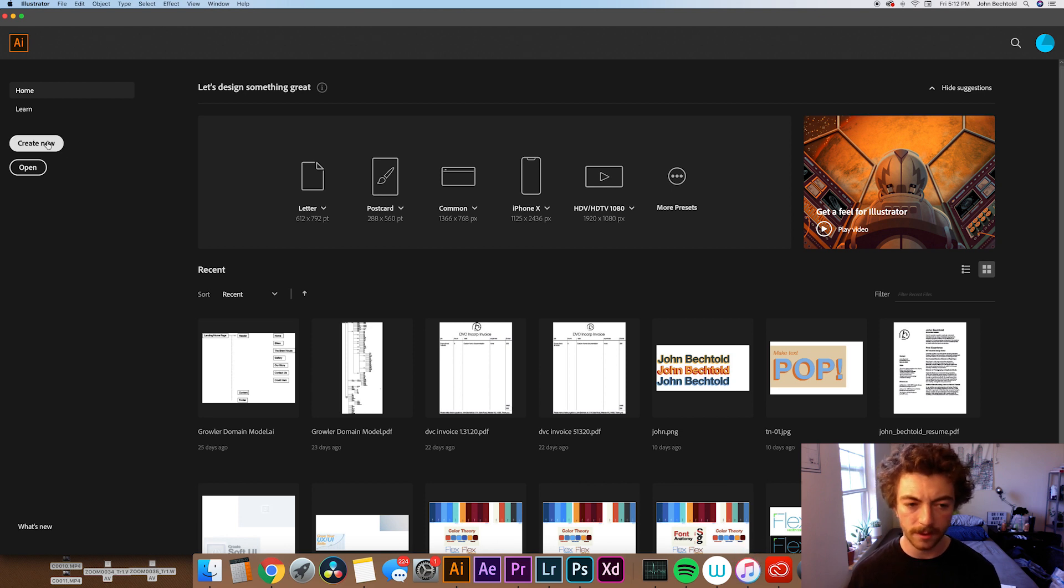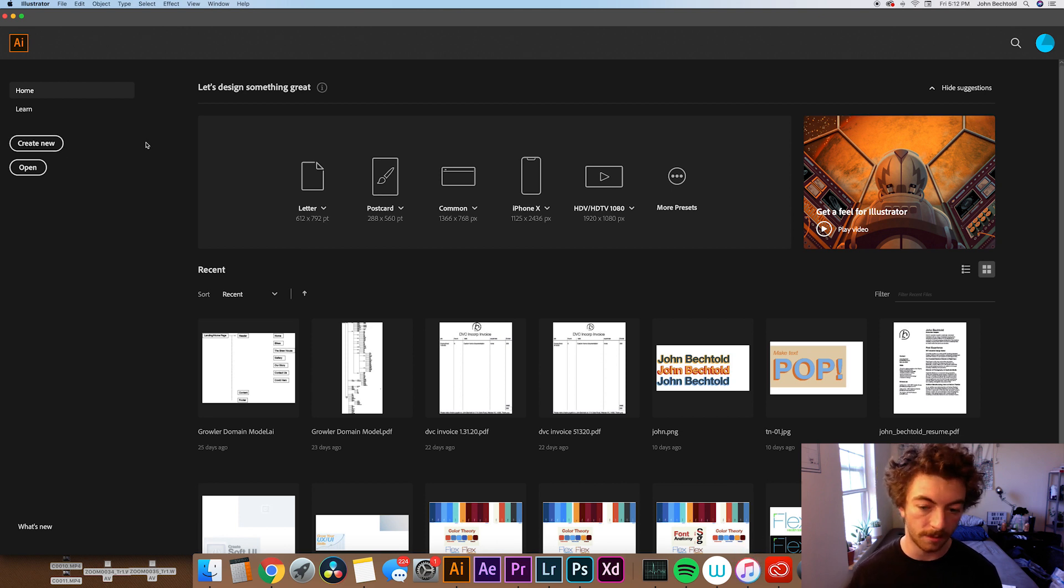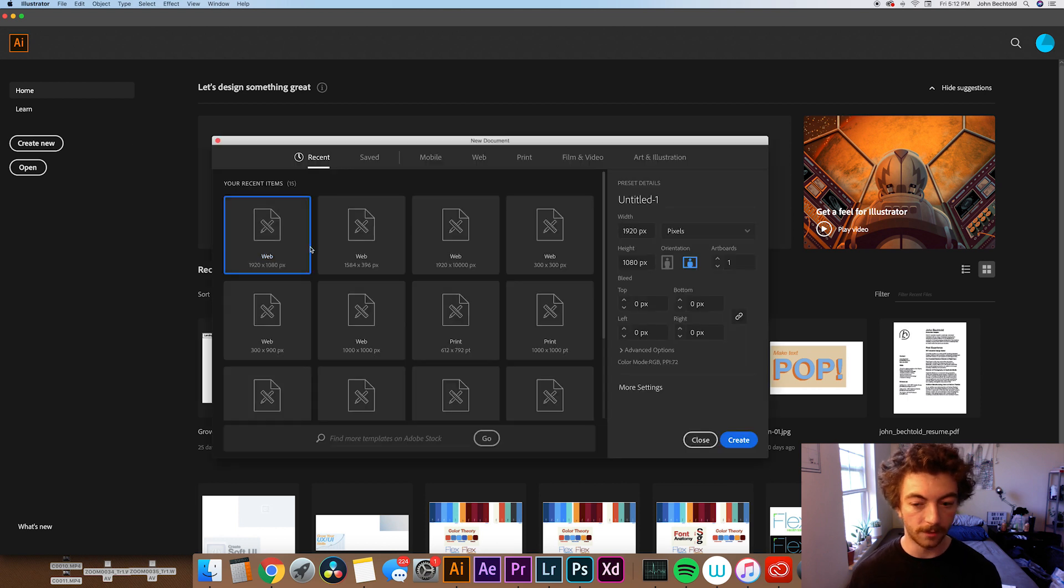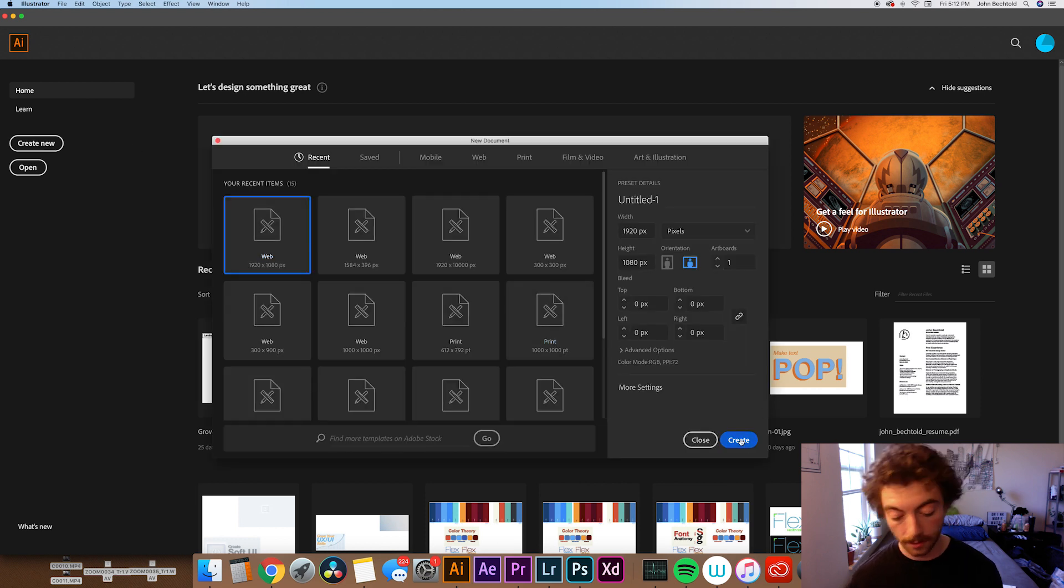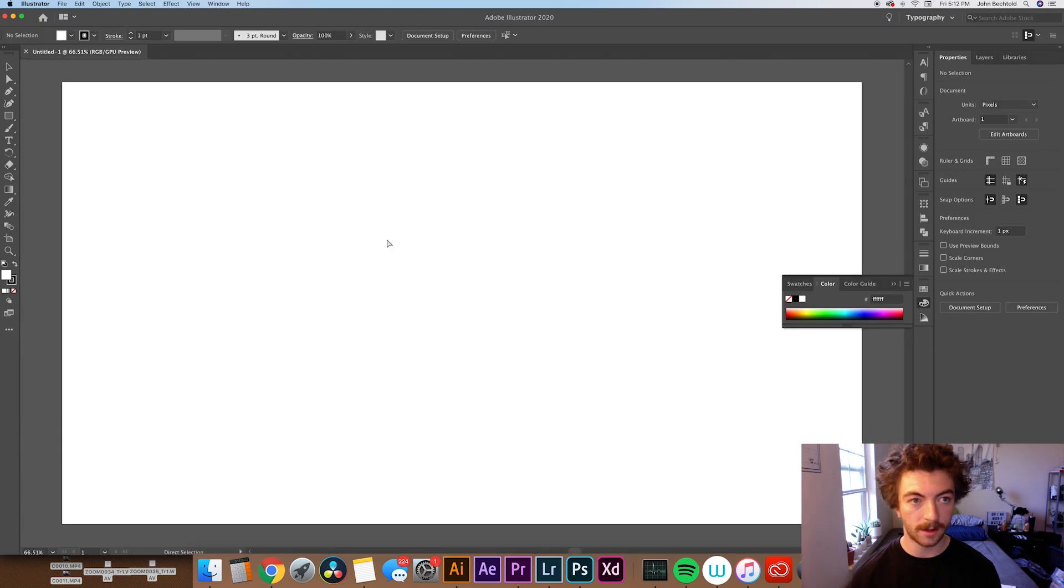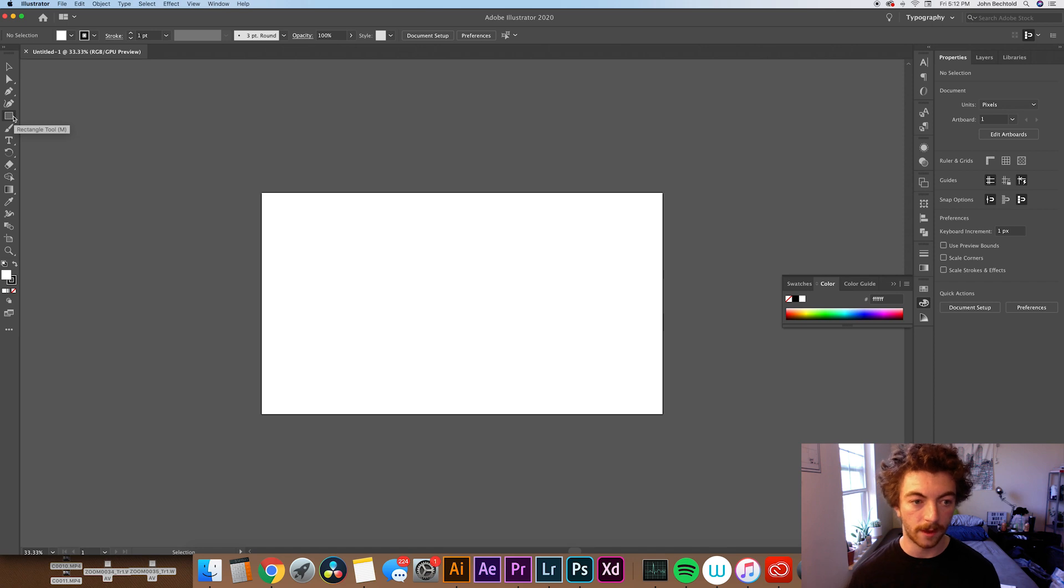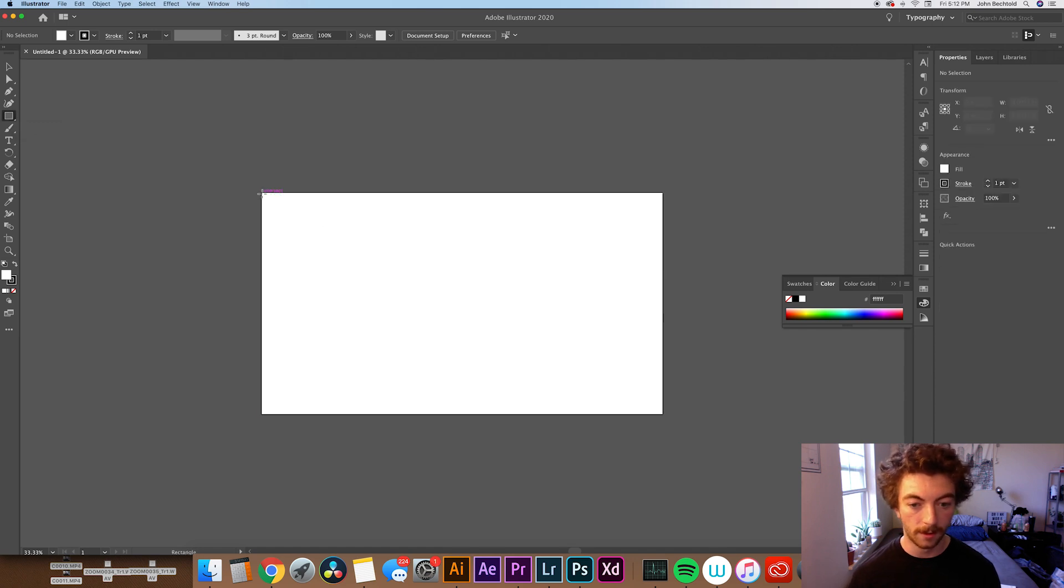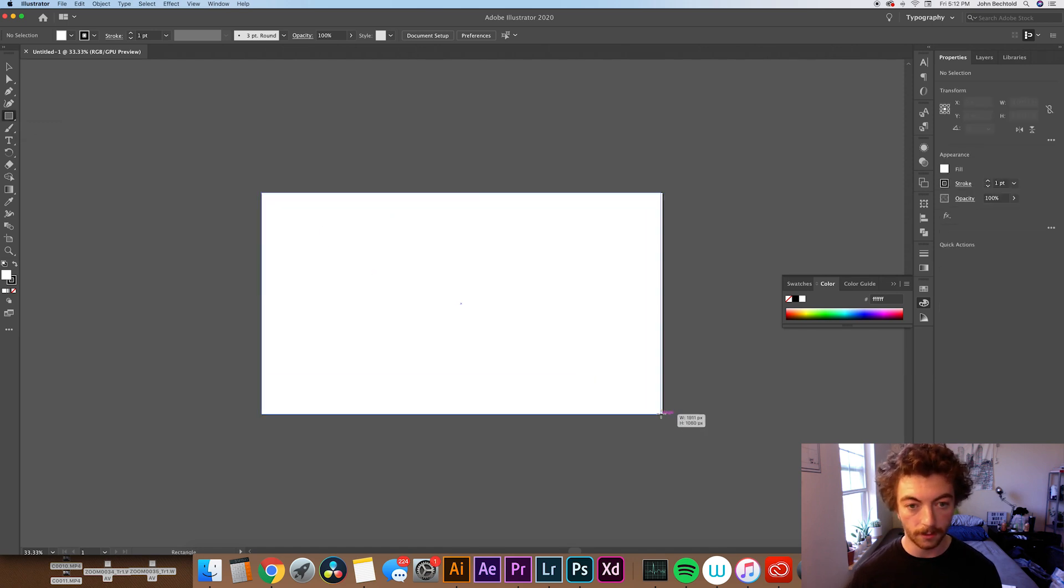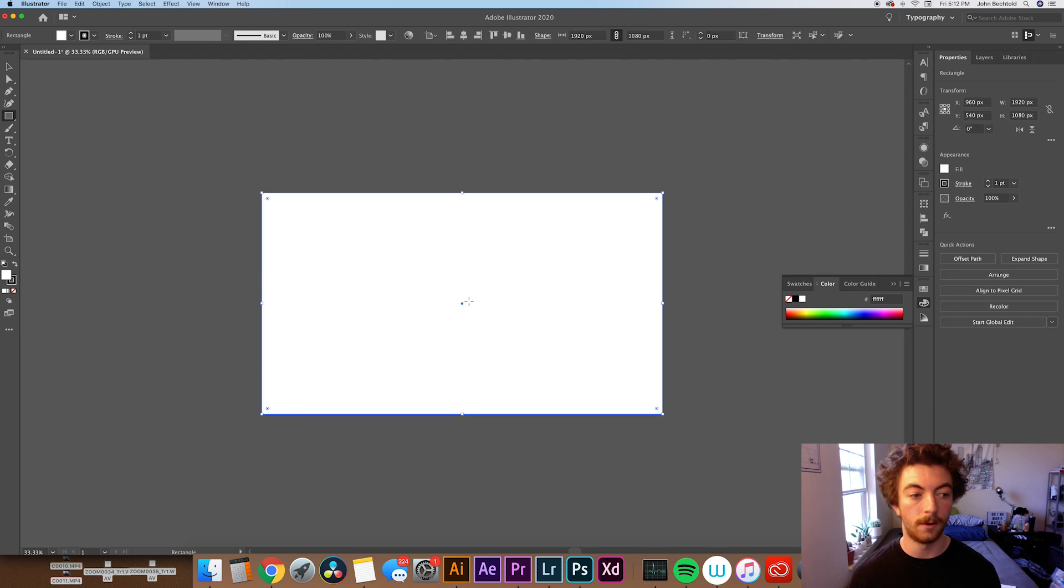For this, we're going to do just a 1920 by 1080. Obviously, you can make this whatever size you'd like, but 1920 by 1080 is a pretty standard size. Once you have your Illustrator file open, we're just going to zoom out so we can see the whole artboard and create a rectangle. The shortcut for that is M if you want to be a little faster. Then you can drag a rectangle over your whole artboard.